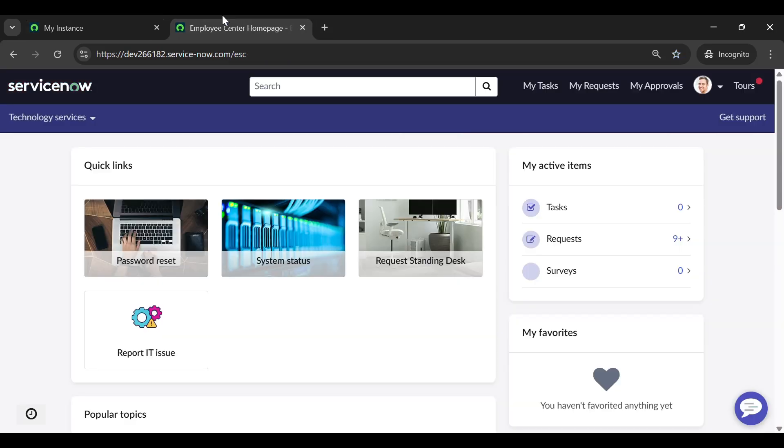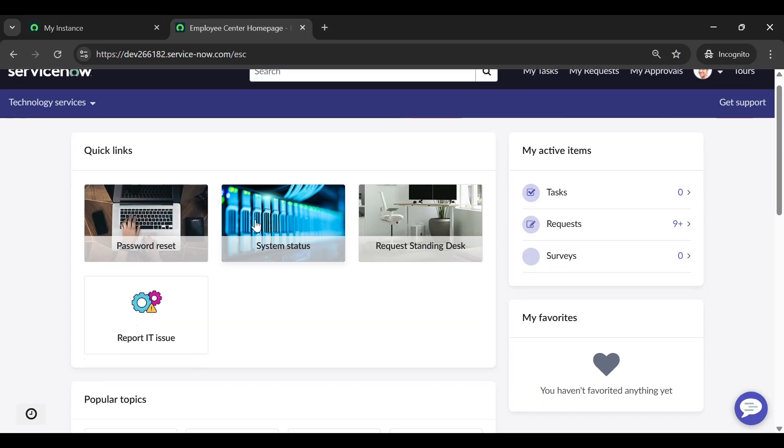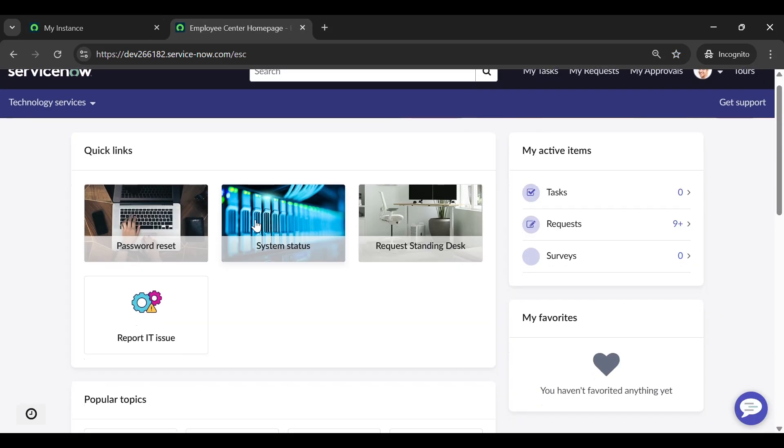Today we are taking another step forward in optimizing your ServiceNow experience. In this video, I'll walk you through the process of creating and adding quick links to your portal. These are the quick links. Let's create a quick link and add it to our portal.